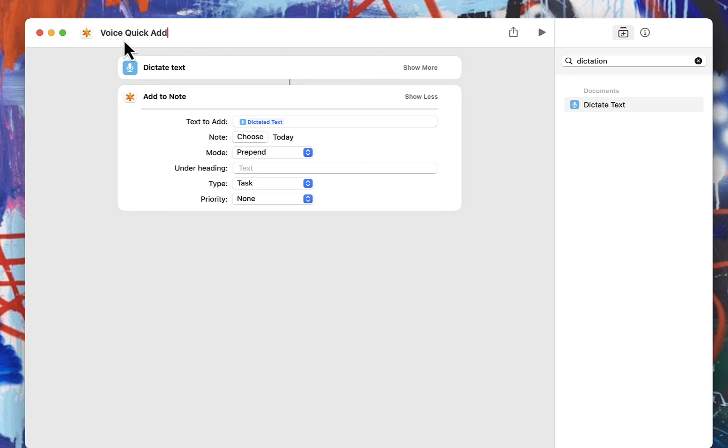And then it will ask you what text you want to add, and you can just talk that out, and it will add to your note. This works on an iPad. It works on a phone. And it works on your Mac.